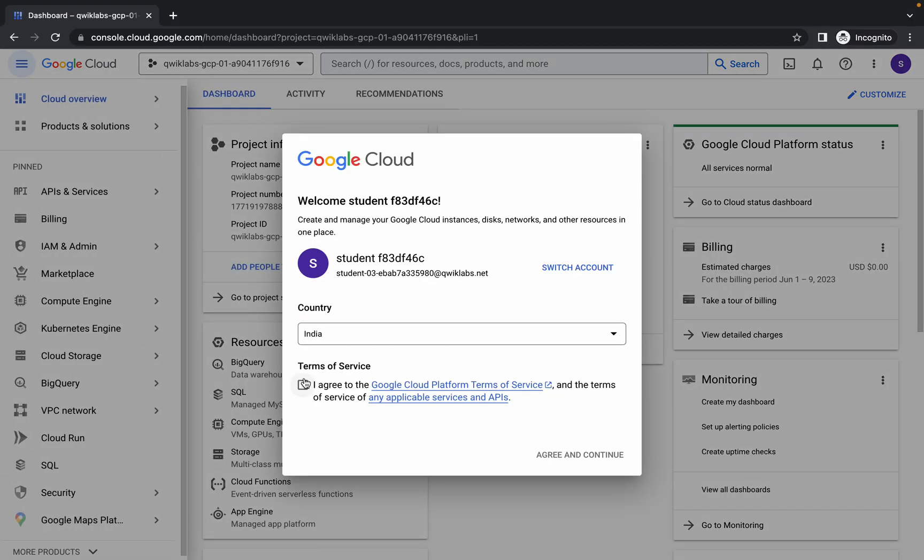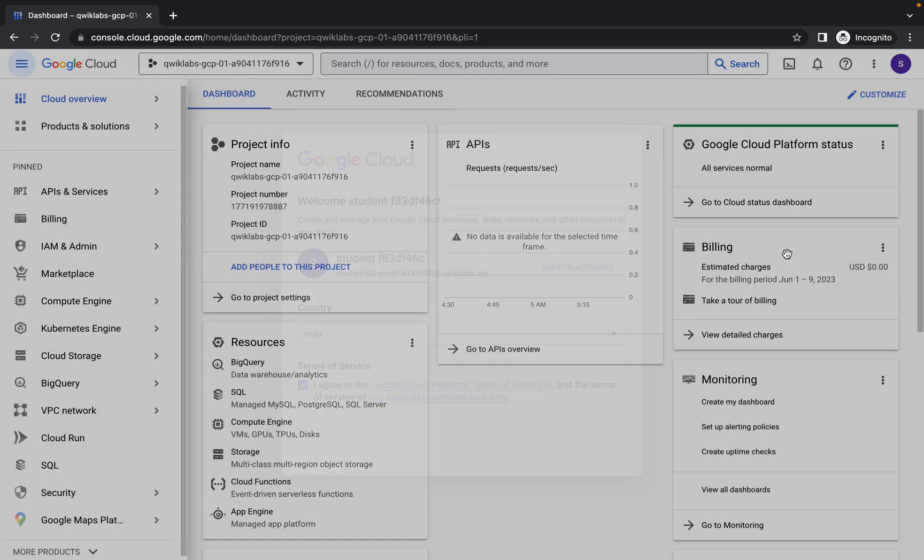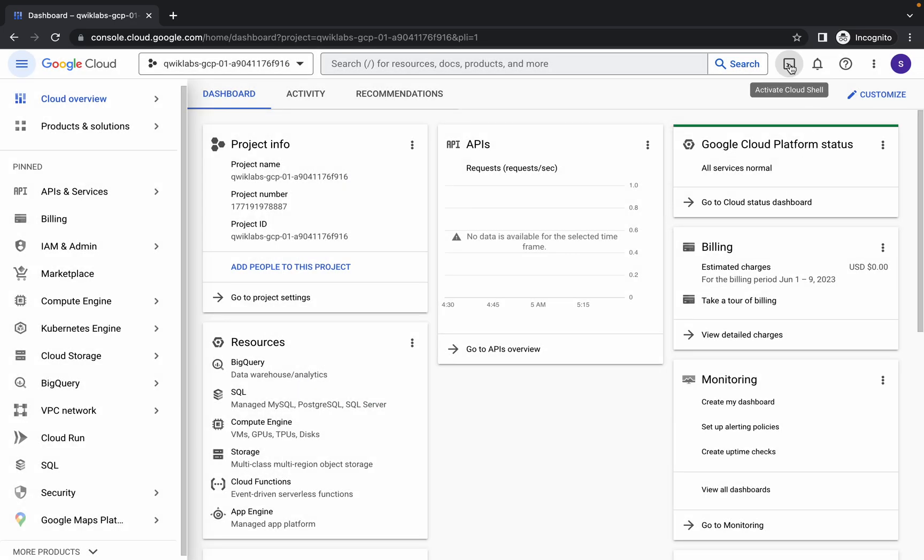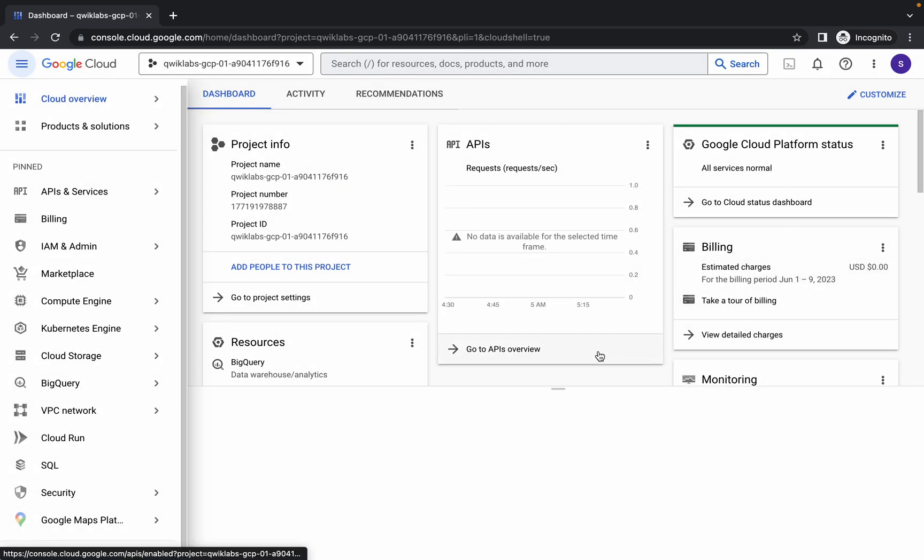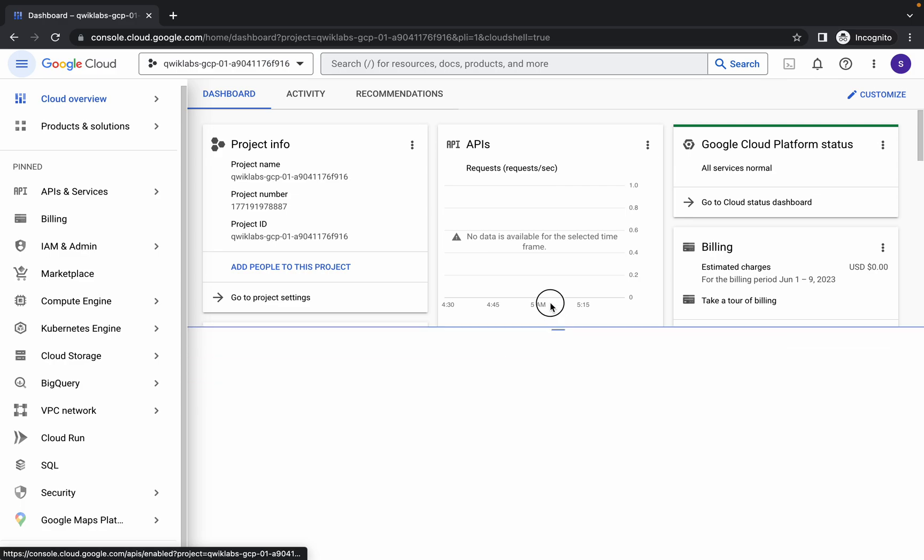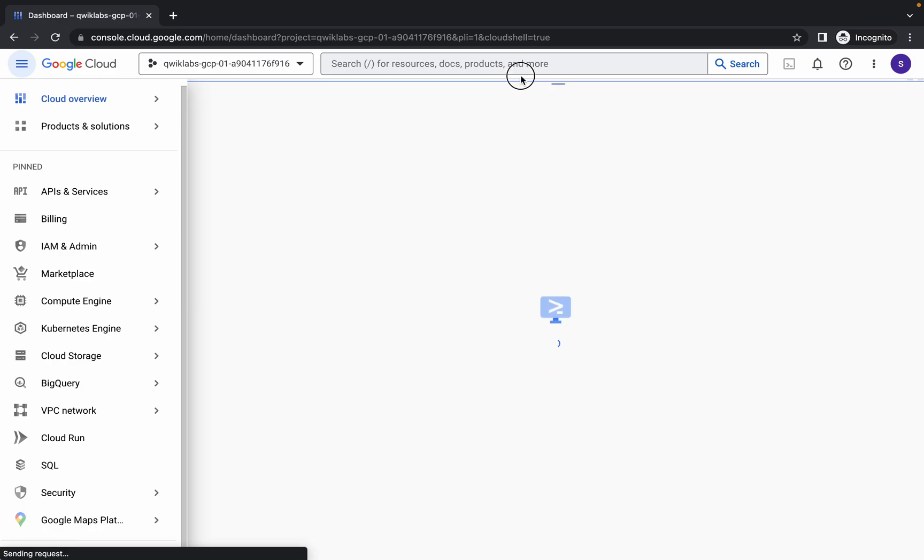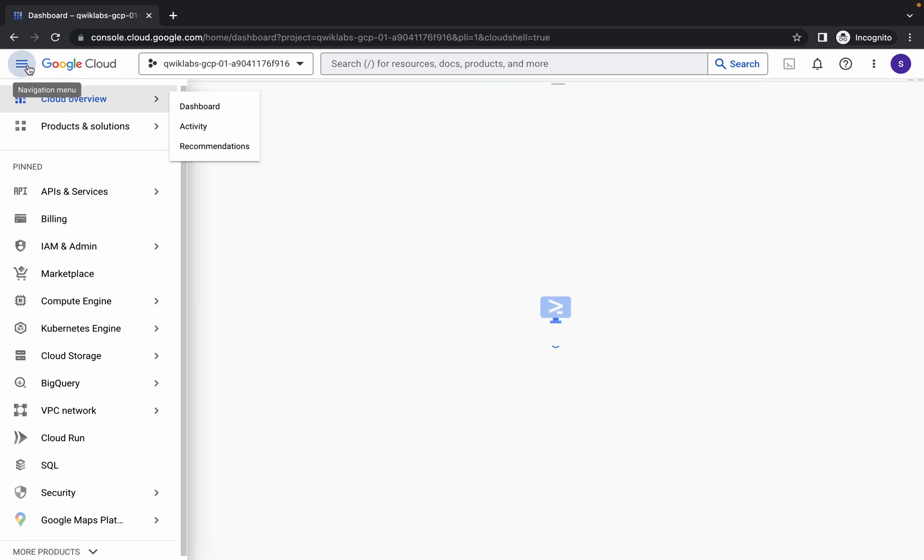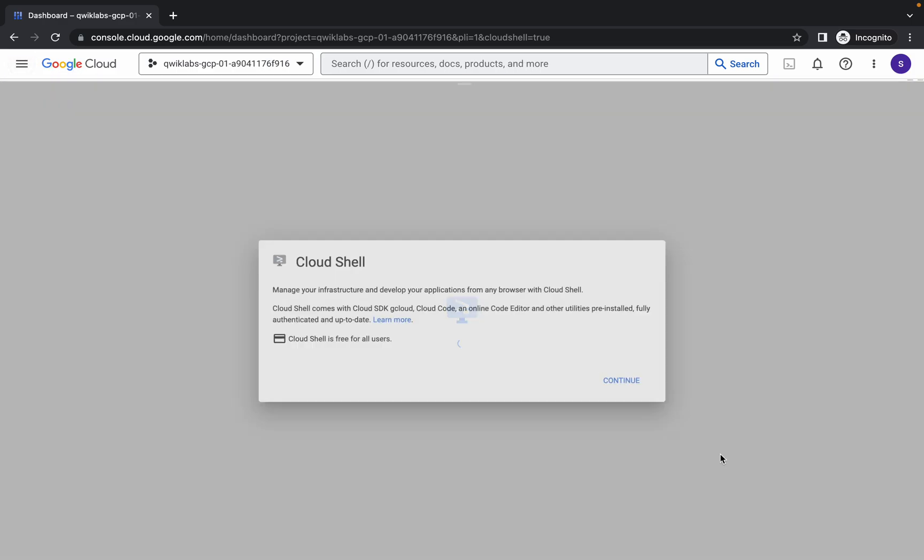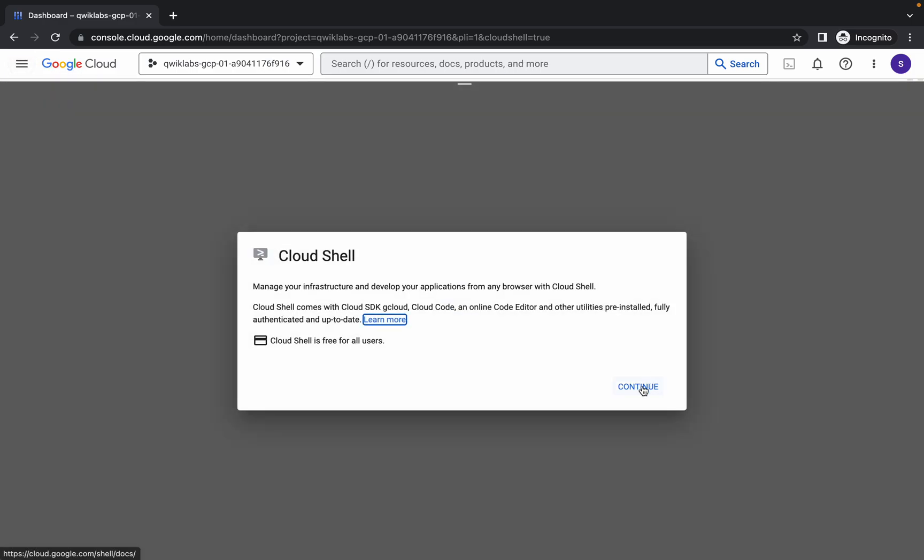Now just wait and activate your cloud shell. It will take a couple of seconds, so just wait for that. Now just simply click on continue.